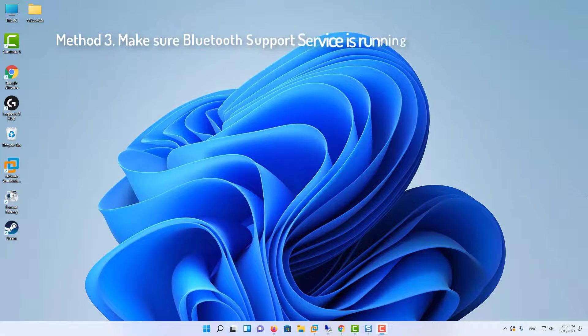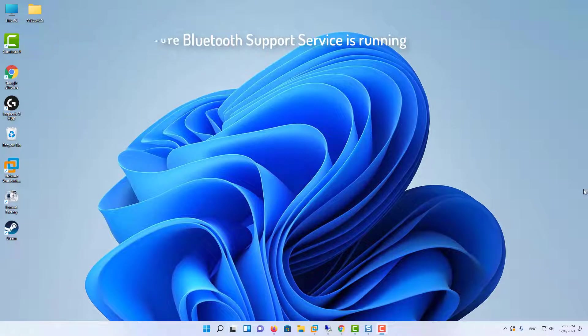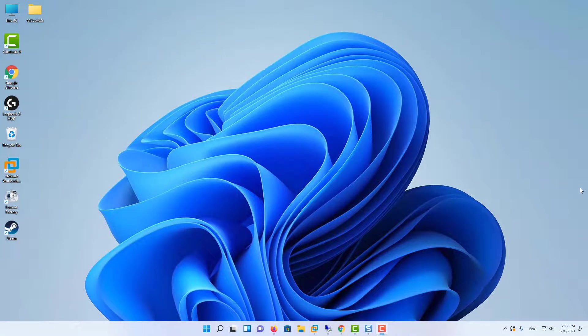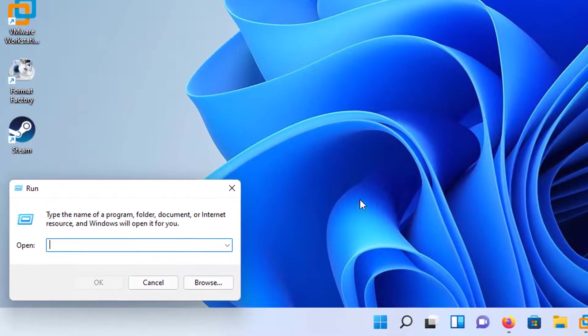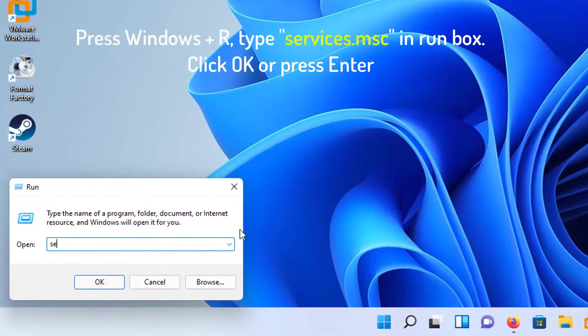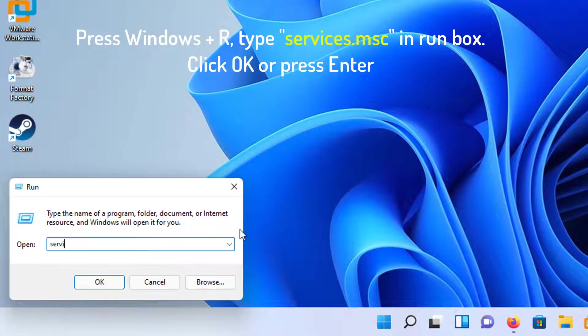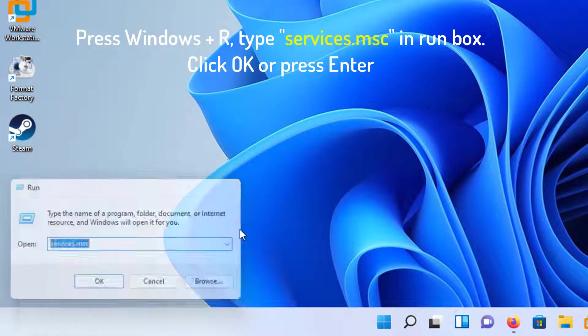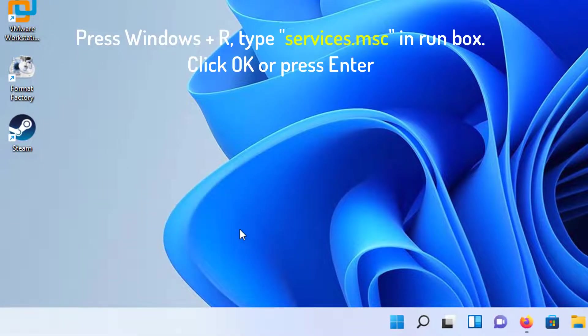Method 3: Make sure Bluetooth support service is running. Press Windows plus R, type Services.msc in Run box. Click OK or press Enter.